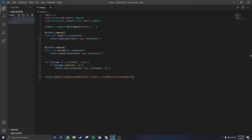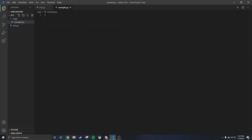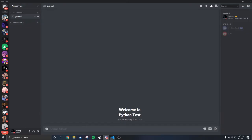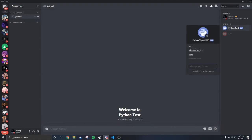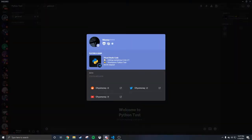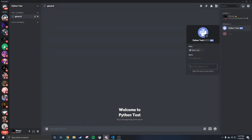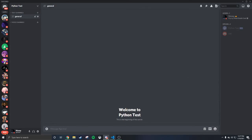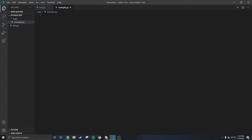Now we're going to make a folder called 'cogs'. Make your folder called cogs. Inside this folder, we're going to make a new file called 'example.py'. I'm going to show you that the bot is offline right now. So we're going to go back and start coding the cog file.